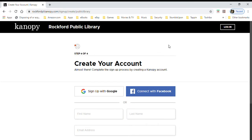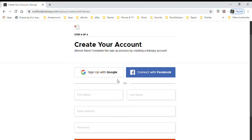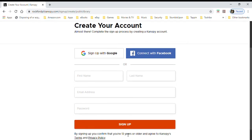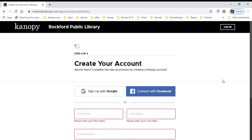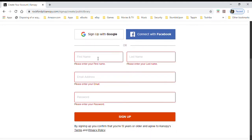This gives you a couple of options to create your account for Canopy. You can either use your Google account, which is your Gmail account, or you can use your Facebook account. If you don't have either of those, you would click 'Sign Up' and it will allow you to fill in your first name, last name, and then enter a different email account like a Yahoo or Hotmail account, and then create your own password.